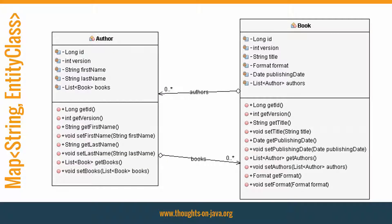Let's start with the standard mapping definition of a many-to-many association that uses a list. This diagram shows an example of a many-to-many association between the author and the book. As most mappings, it uses an attribute of type list to represent the association. If you want to change that to a map, you have to do two things.